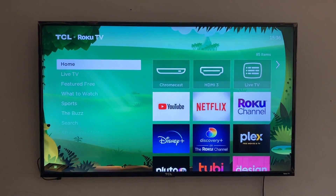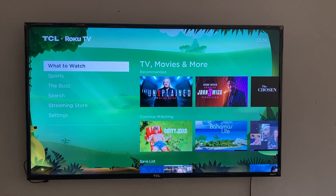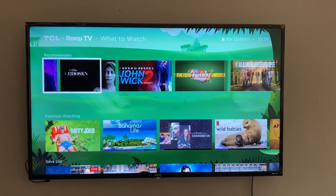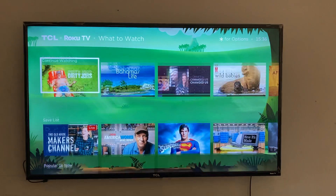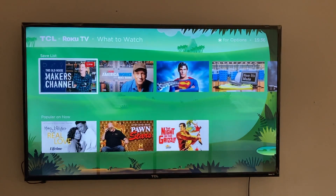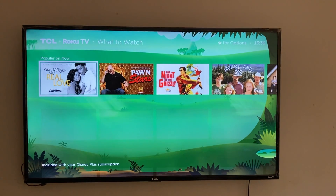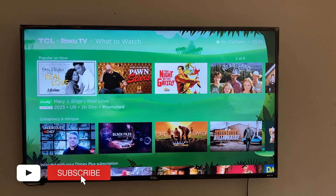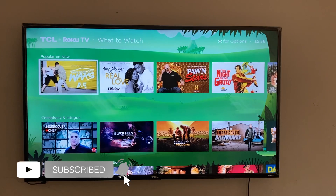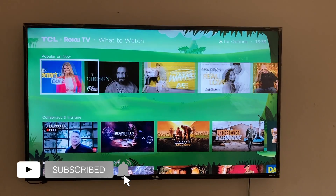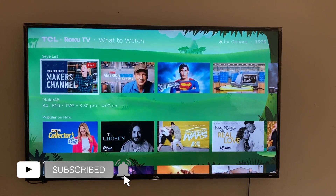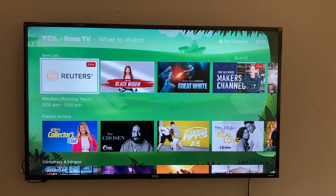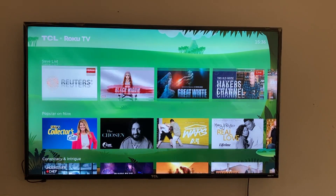Those are my top six settings that you may wish to turn off on your Roku smart TV. If you found this video helpful, go ahead and give us a like, subscribe to the channel, and ring the bell icon so you don't miss out on future videos. I'll see you guys in the next one.